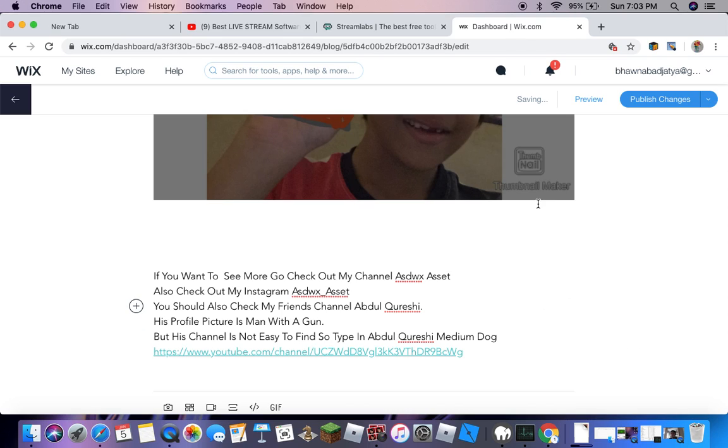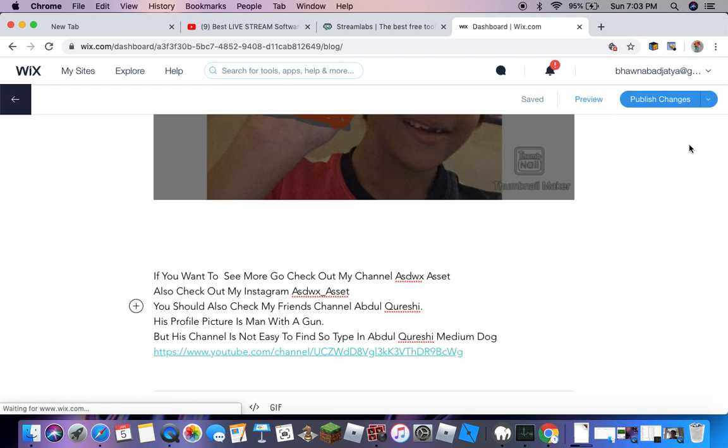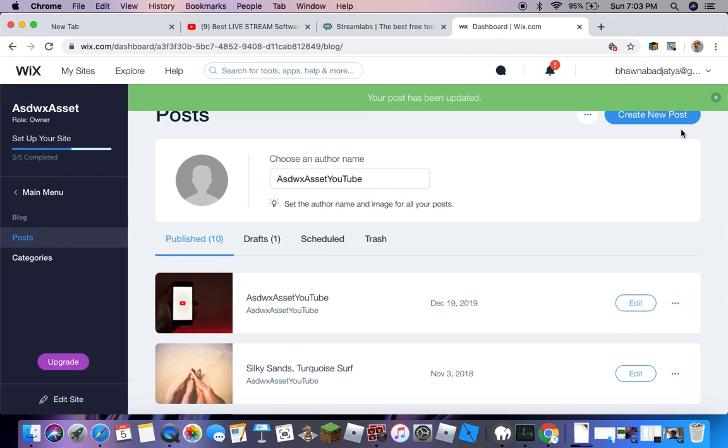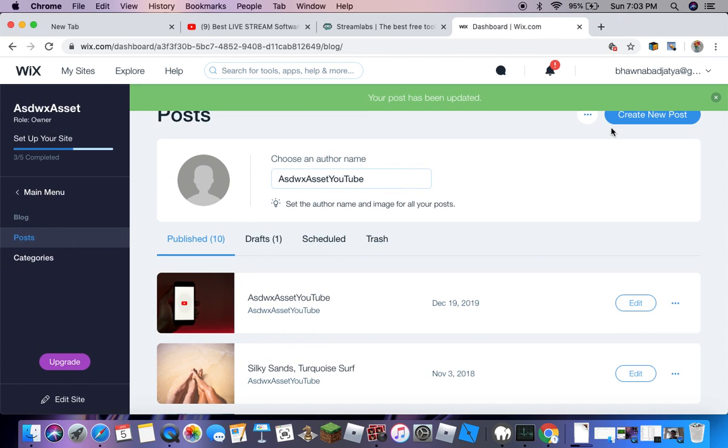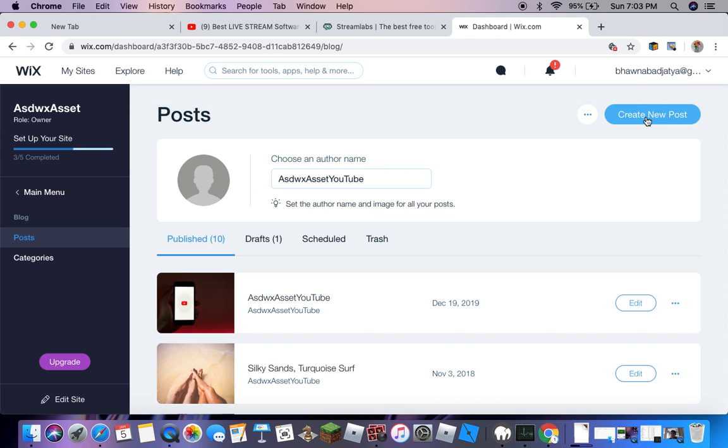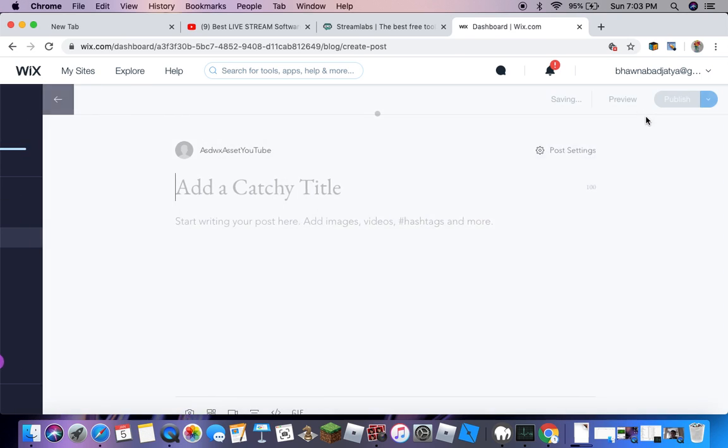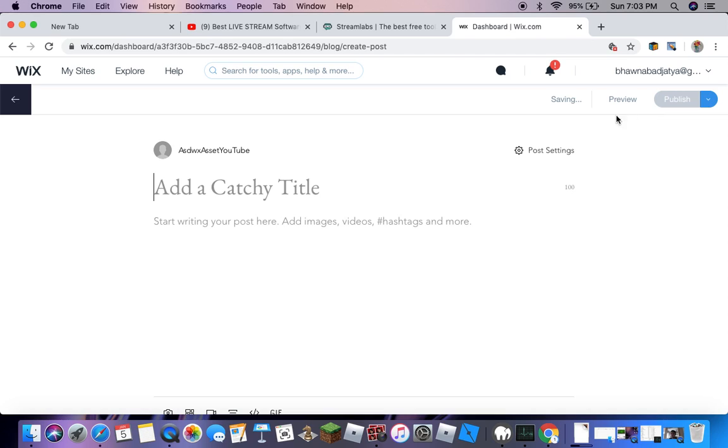So this is how you do stuff. Publish all these changes. Now I'm going to tell you how you can create your own. You have to go to create new post.